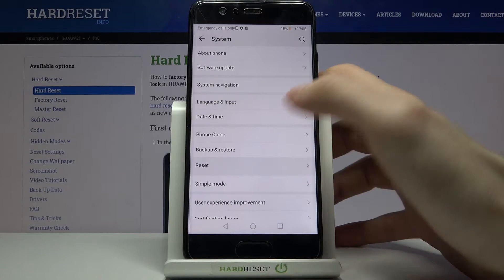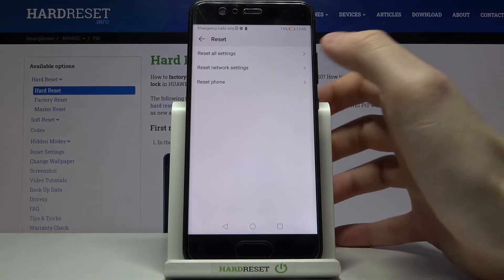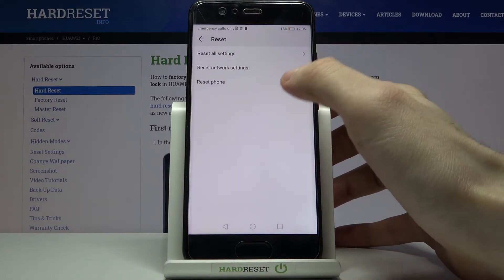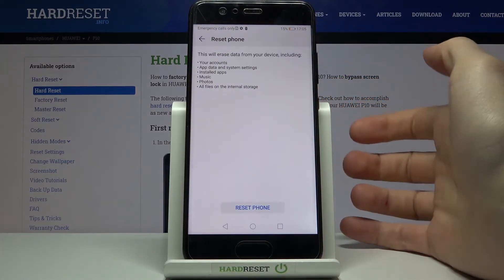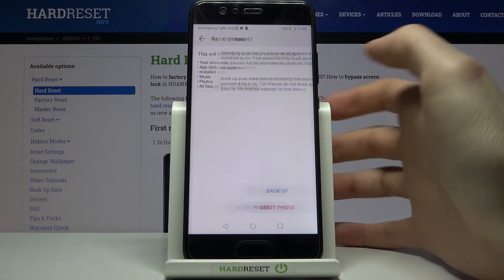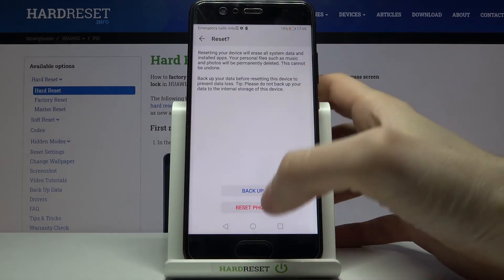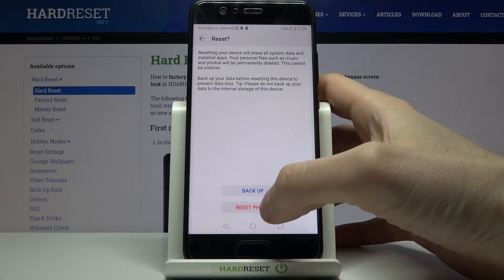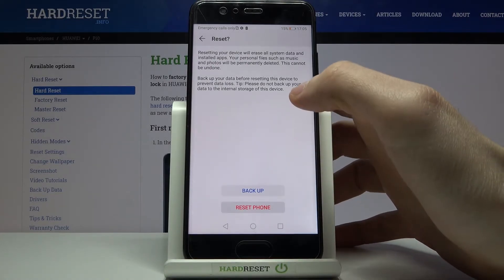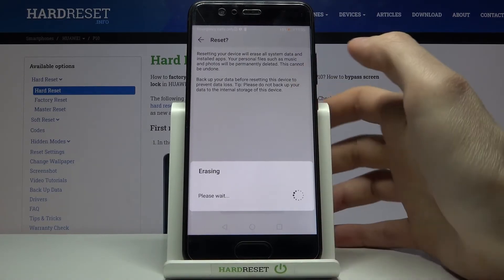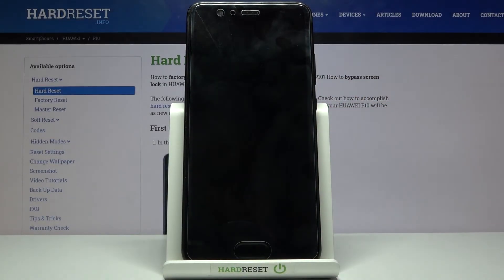Next, go to Reset and here you have to select the last option, Reset Phone. Then tap Reset Phone, and then tap Reset Phone one more time to confirm the whole operation. After that, your device will be restarted in a few minutes.